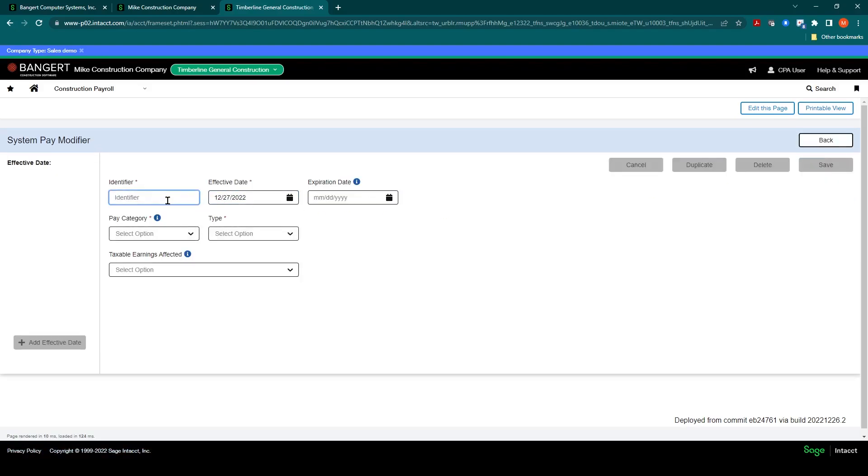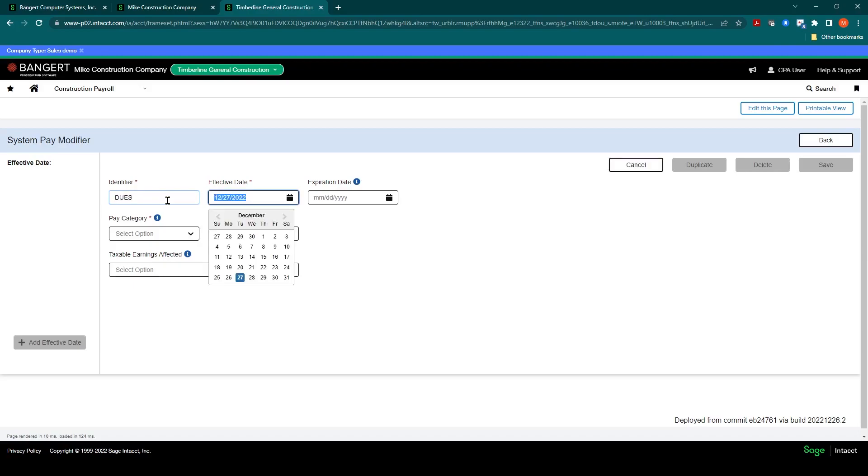We're going to identify what this deduct or fringe is. In this first example, we'll say it's a setup for union dues. So we'll call this dues. We'll make it effective as of today.